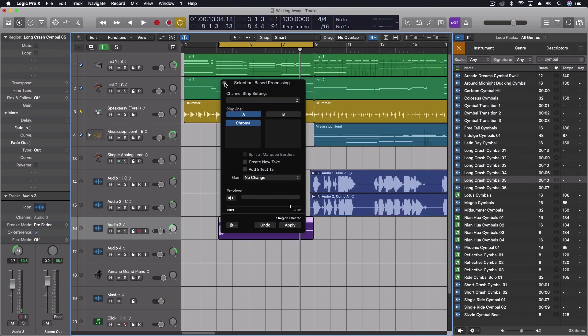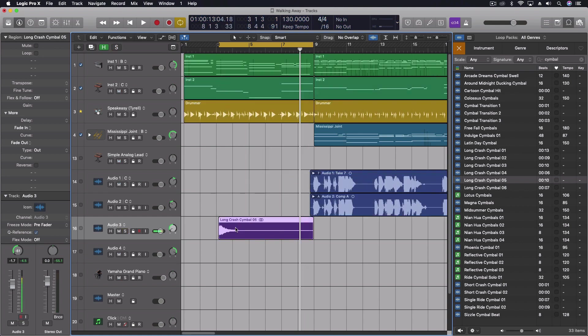So we apply the Chroma Verb to this and then we can use that now. It's going to have the reverse reverb built into it now.